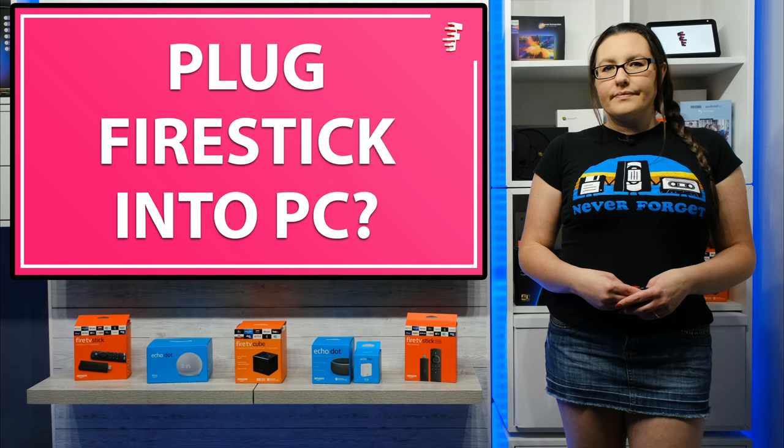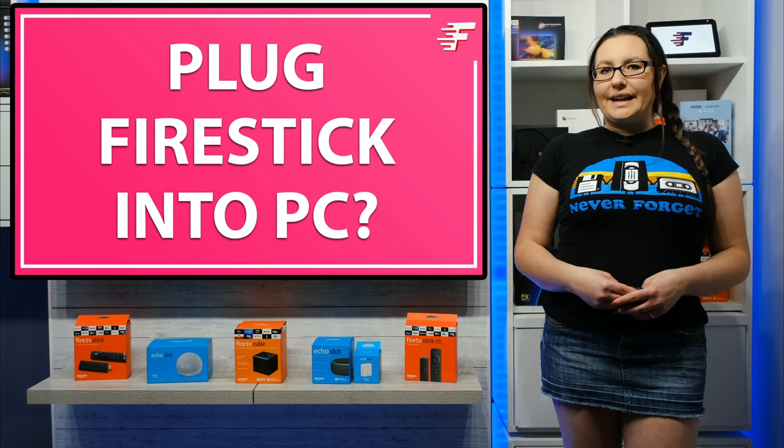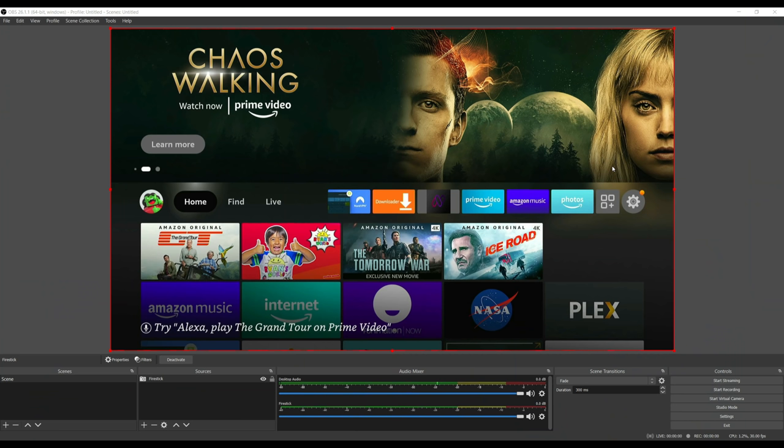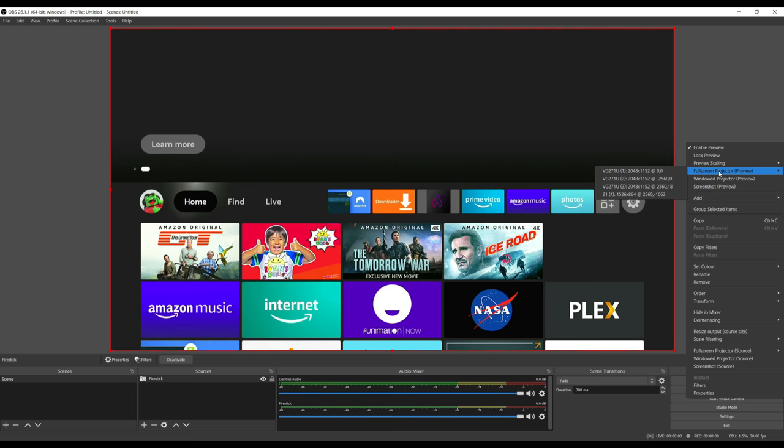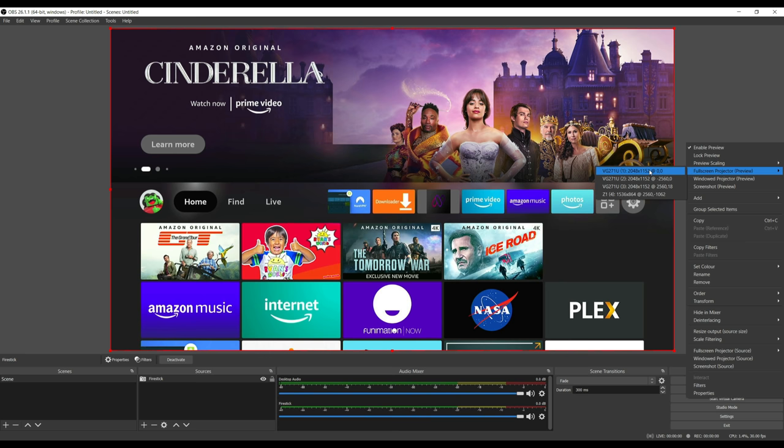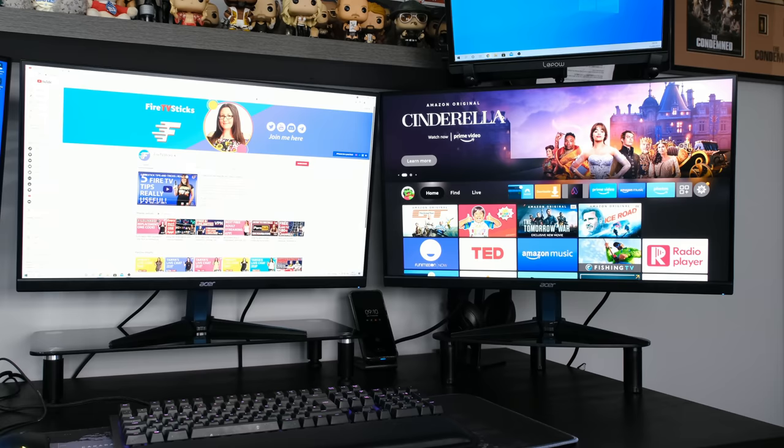The final step is to put your Fire Stick full screen on the monitor you want to display it on. So right click on any grey part of the screen and from the menu, highlight over Full Screen Projector Preview. Then choose the monitor you want to watch your Fire Stick on. And that's it, you should now be able to view your Fire Stick on your PC or laptop, in full screen, and with audio.